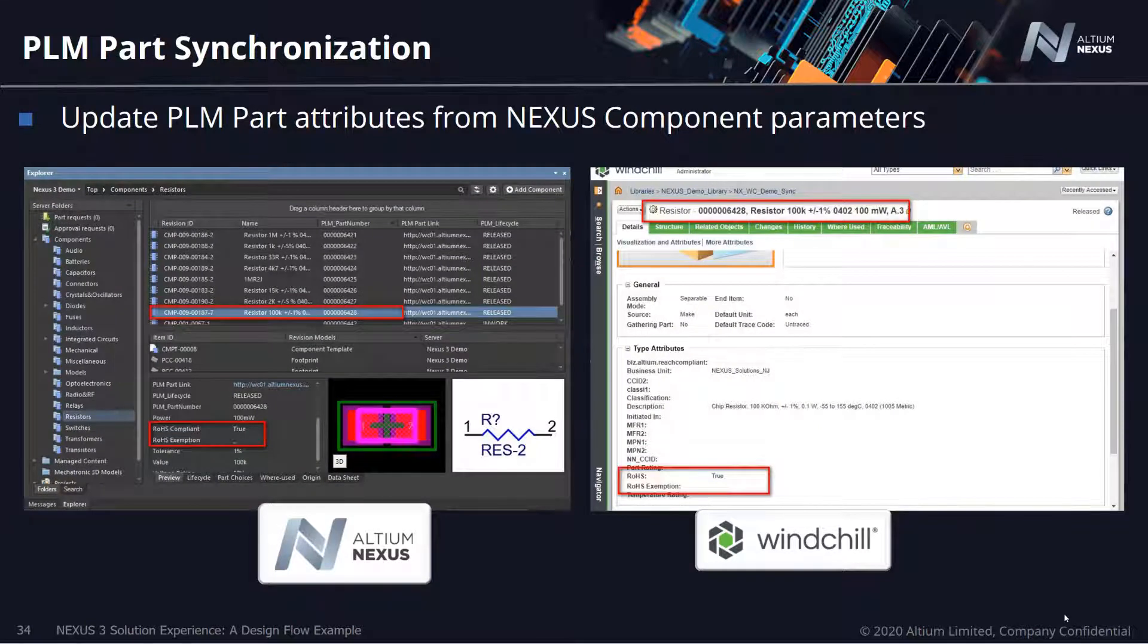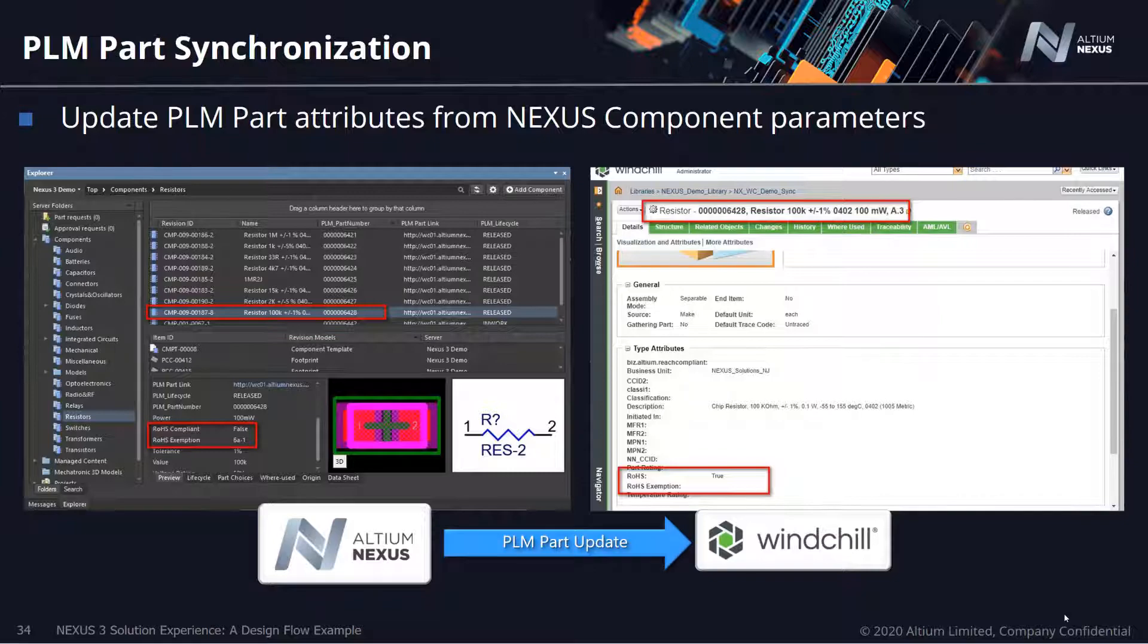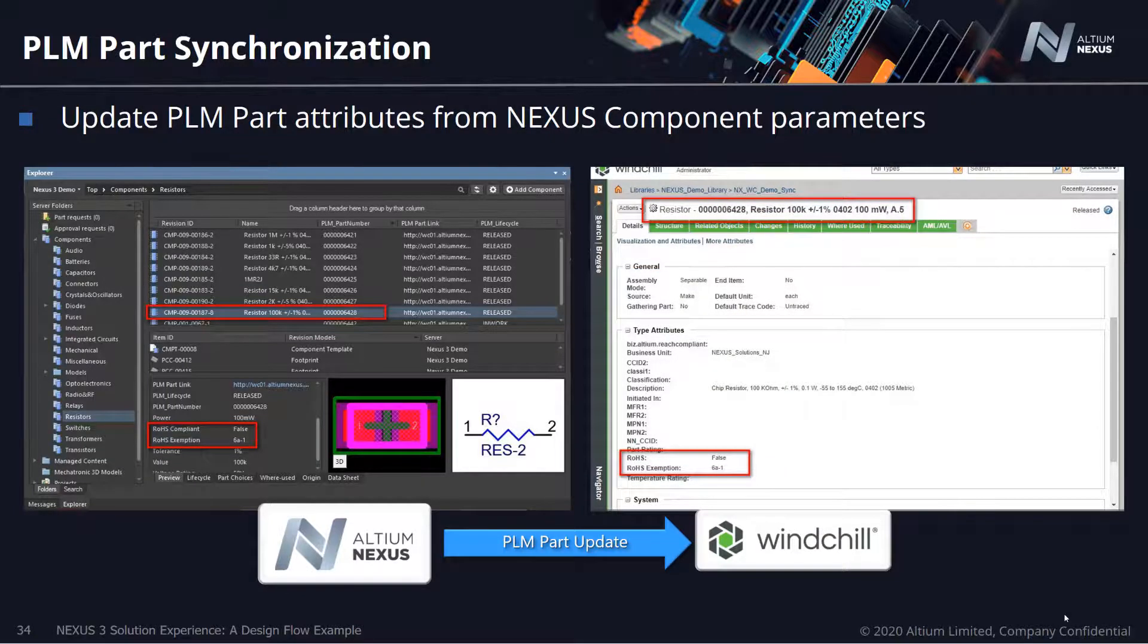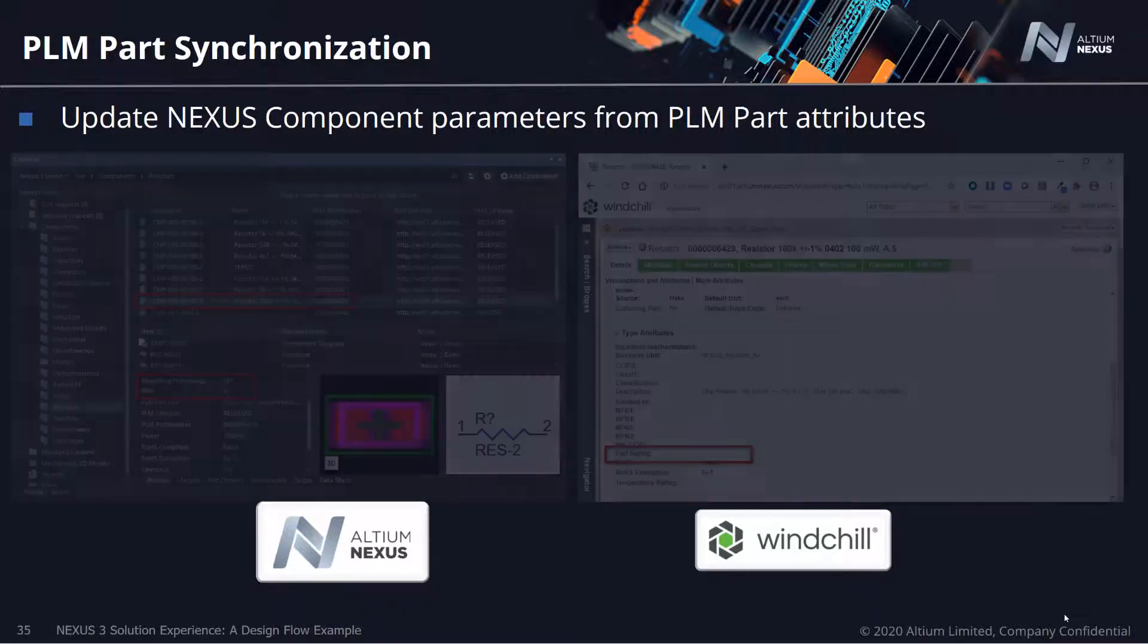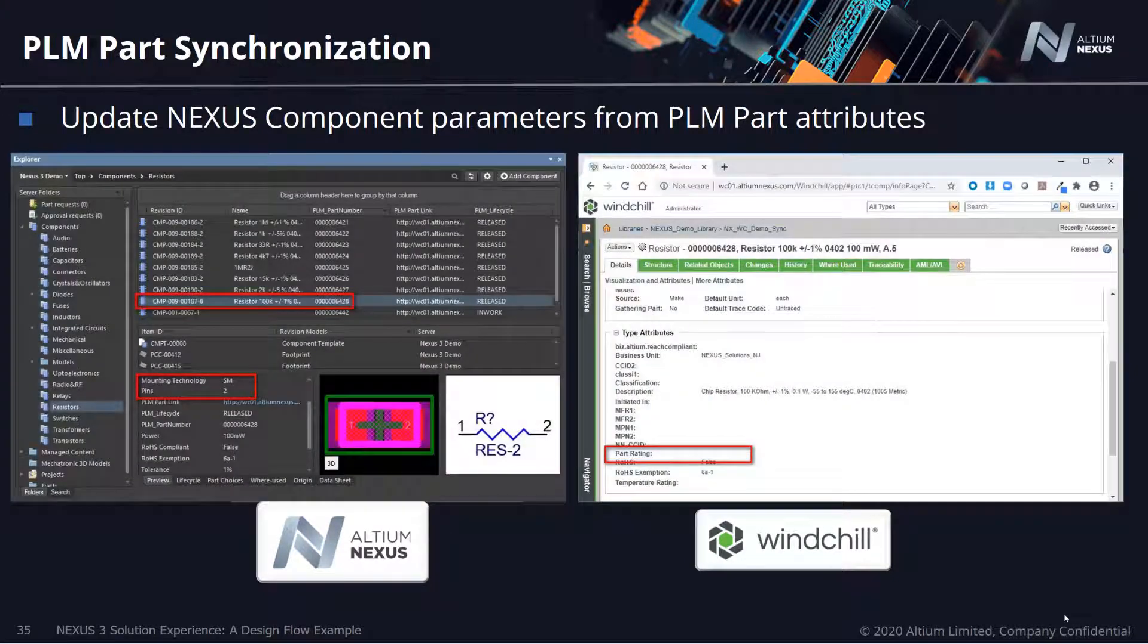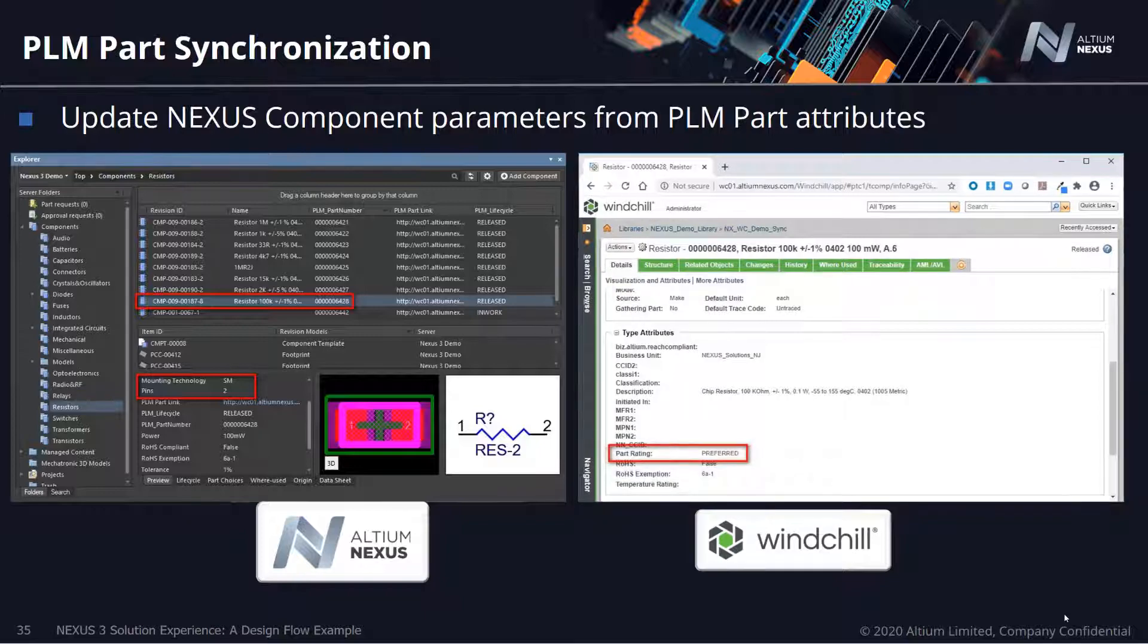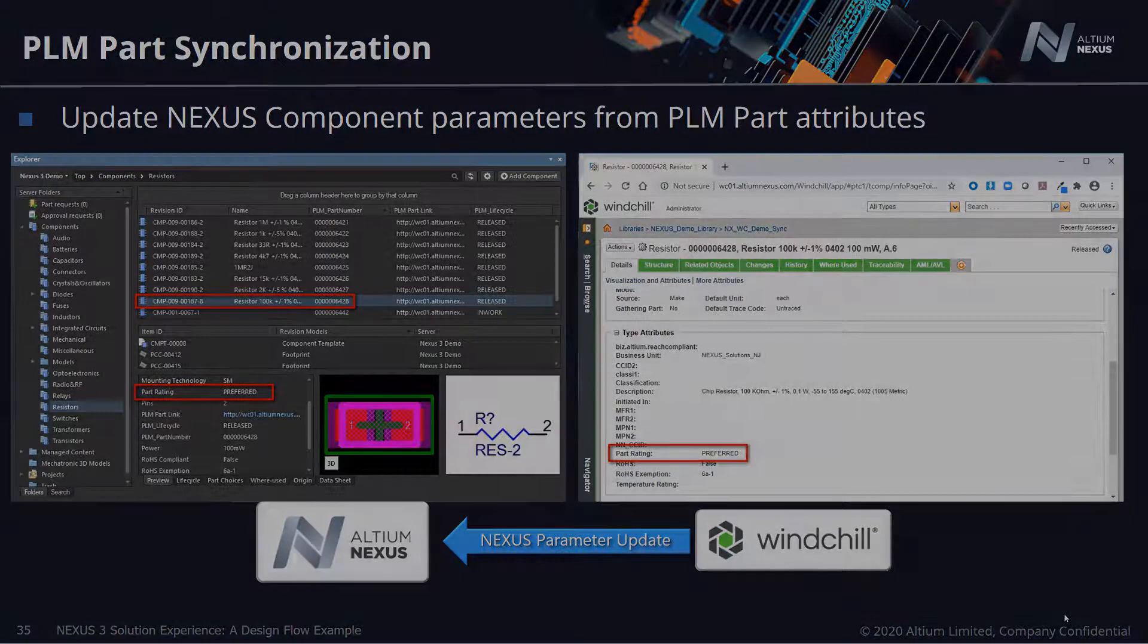The end result is a unified part search and selection interface that allows engineers to access all required part information at their fingertips directly from within their native Altium environment. This provides increased efficiency and ensures your engineers stay focused on the task at hand, leading to more predictable design cycle times.